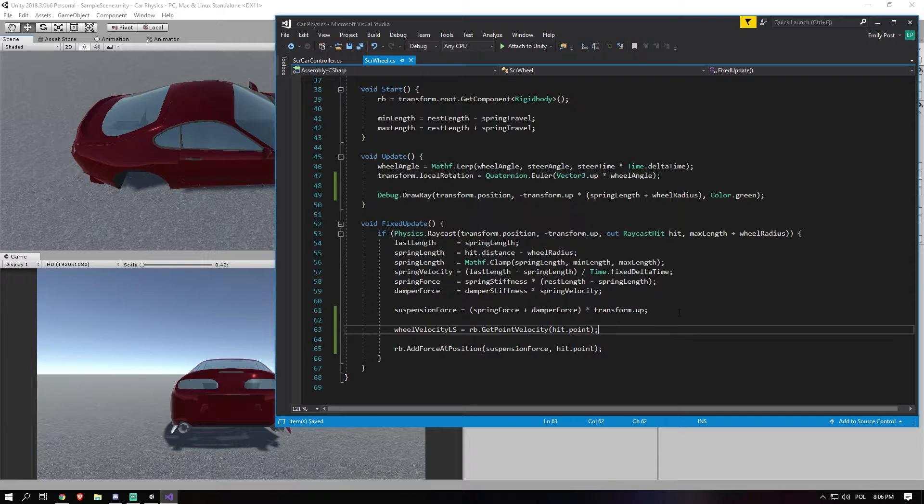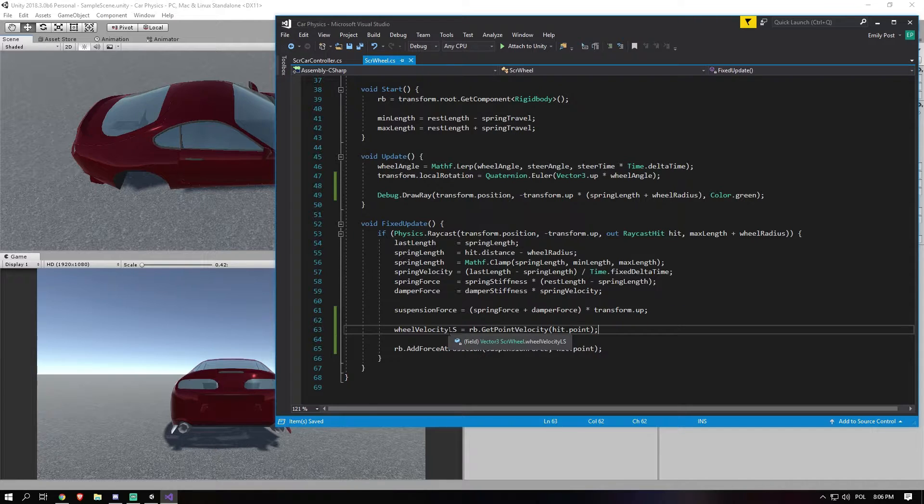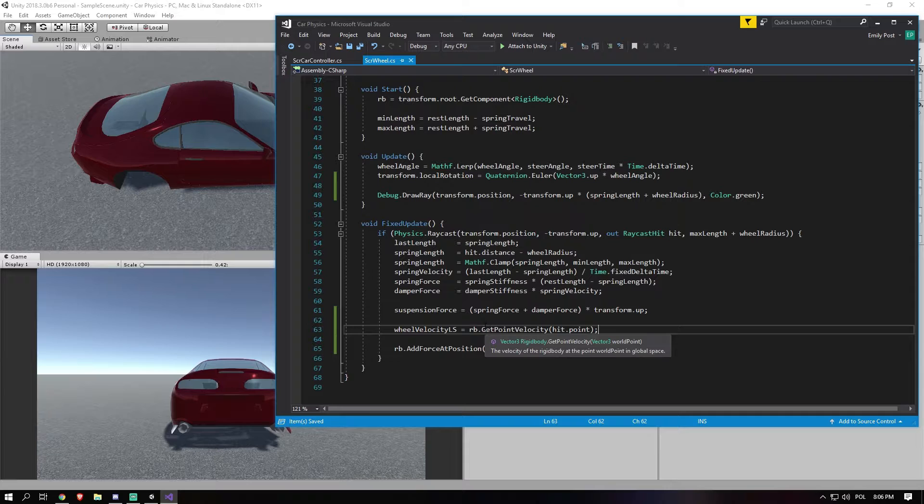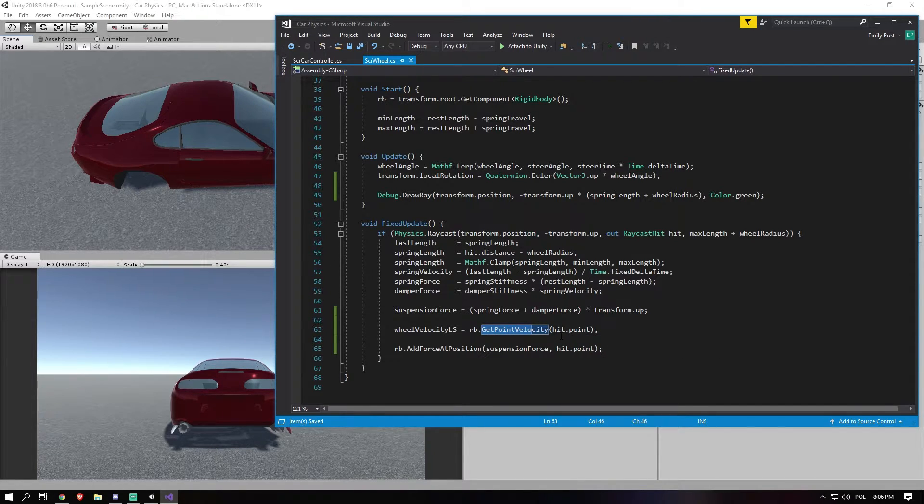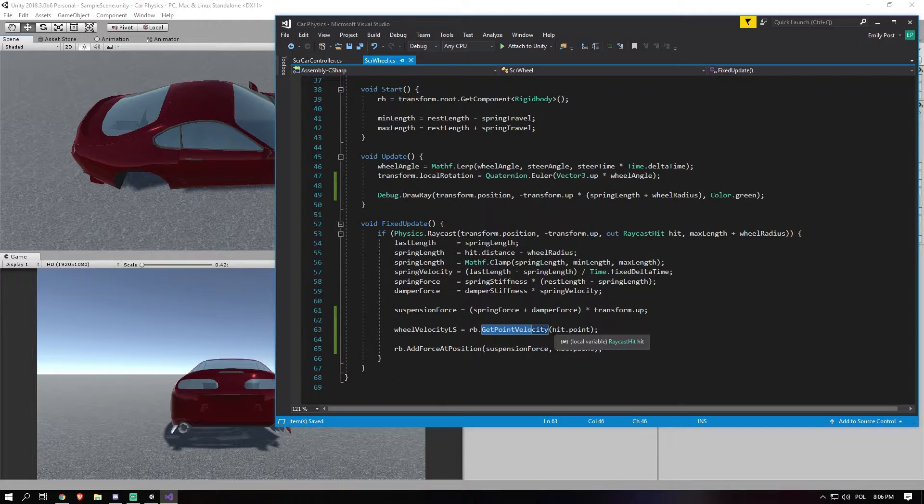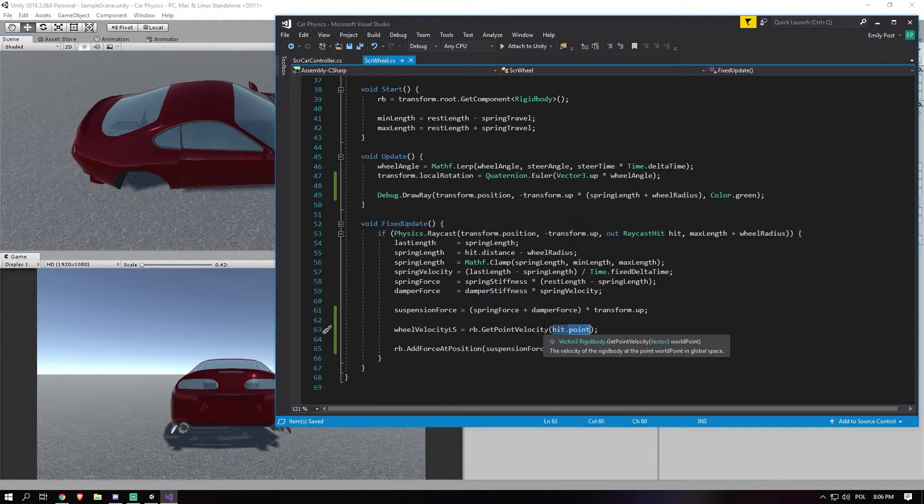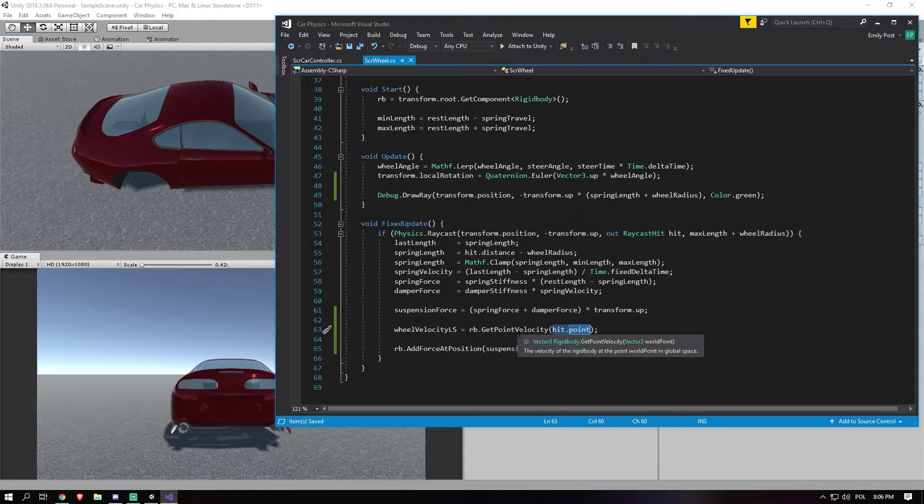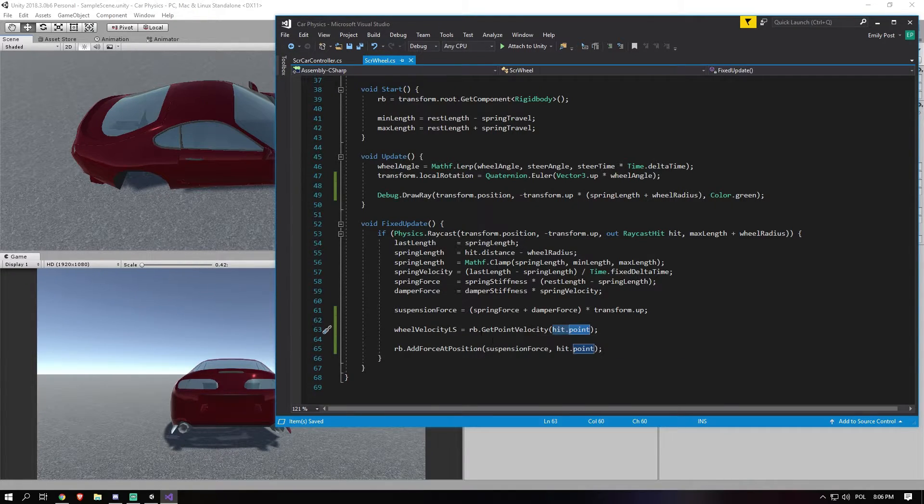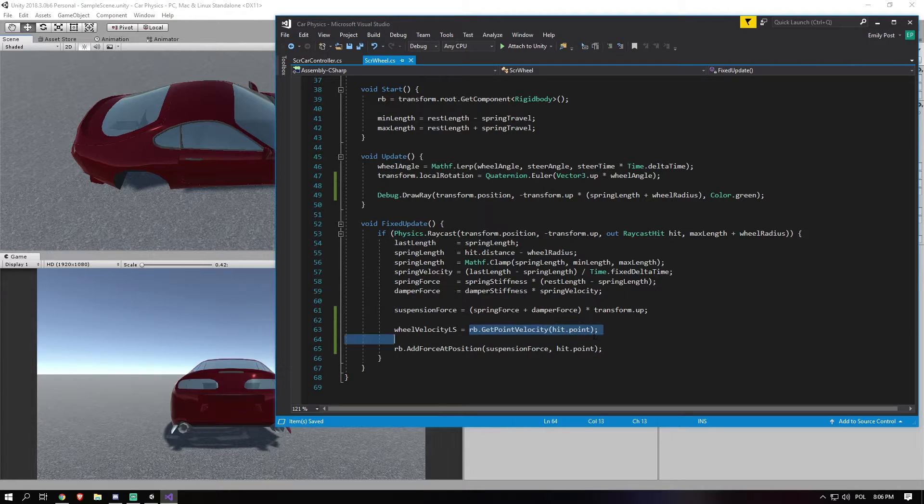And in the actual hit, because we only need to calculate this when we're on the ground. We say wheelVelocityLS equals rb.GetPointVelocity hit.point. So what this actually does, and we need to alter this a little bit to get it to local space. But what this does is it gets the point velocity. So in this case, a point in space, the hit.point that we already talked about. And gets the velocity. So the velocity on the x, the y, the z, etc.